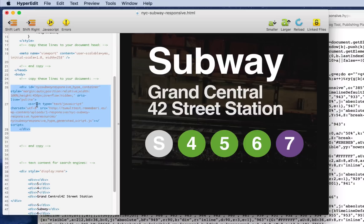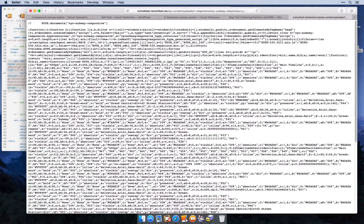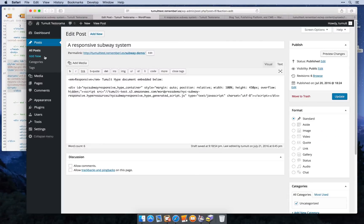So now I can use this embed code that I just created, copy it, and switch over to WordPress.